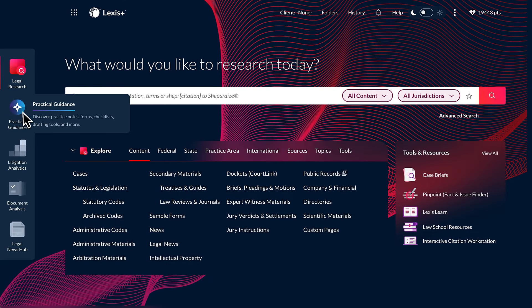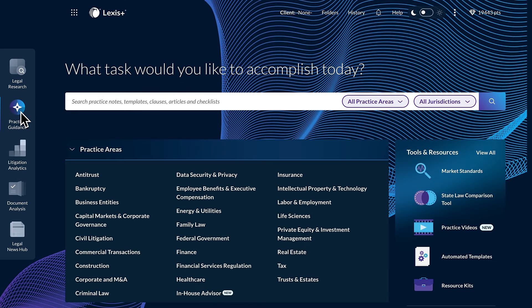Starting from the Lexis Plus homepage, select Practical Guidance in the Experience dock.